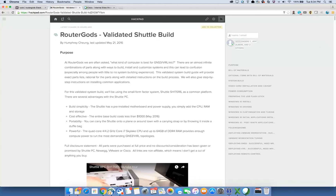We are recording this meetup and it will probably be online today or tomorrow. This talk is about our validated shuttle build. A validated build is basically something that's been done before.